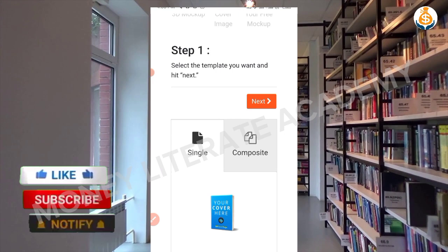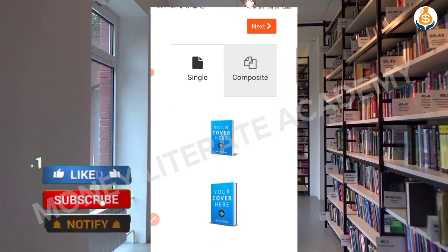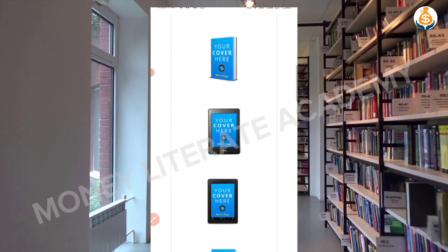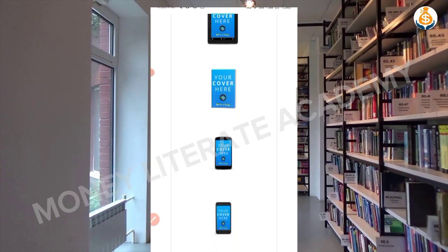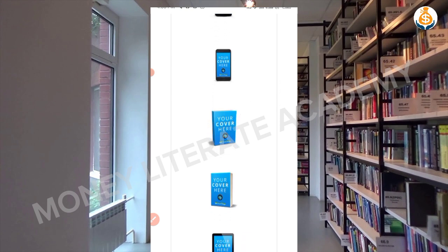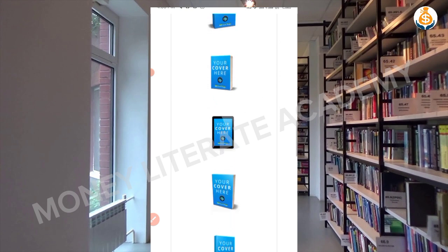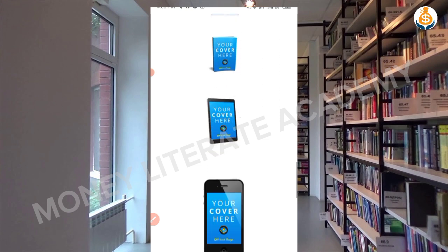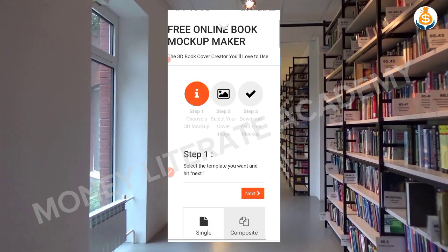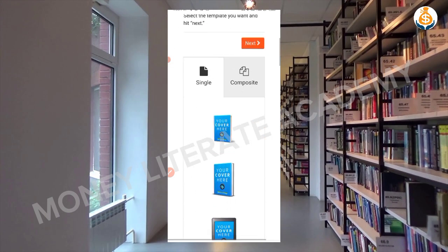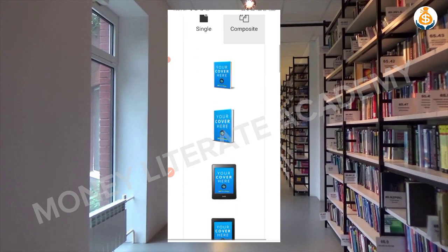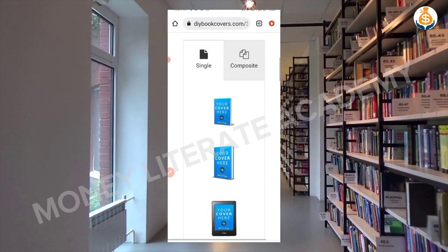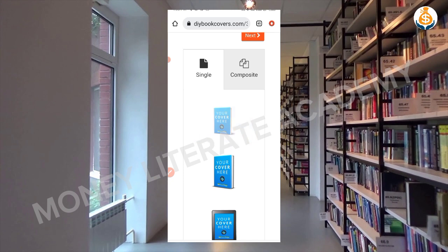So when it opens this way, you first of all choose the style you want your book cover to be like. You can choose any of these. I'm going to choose the first one.